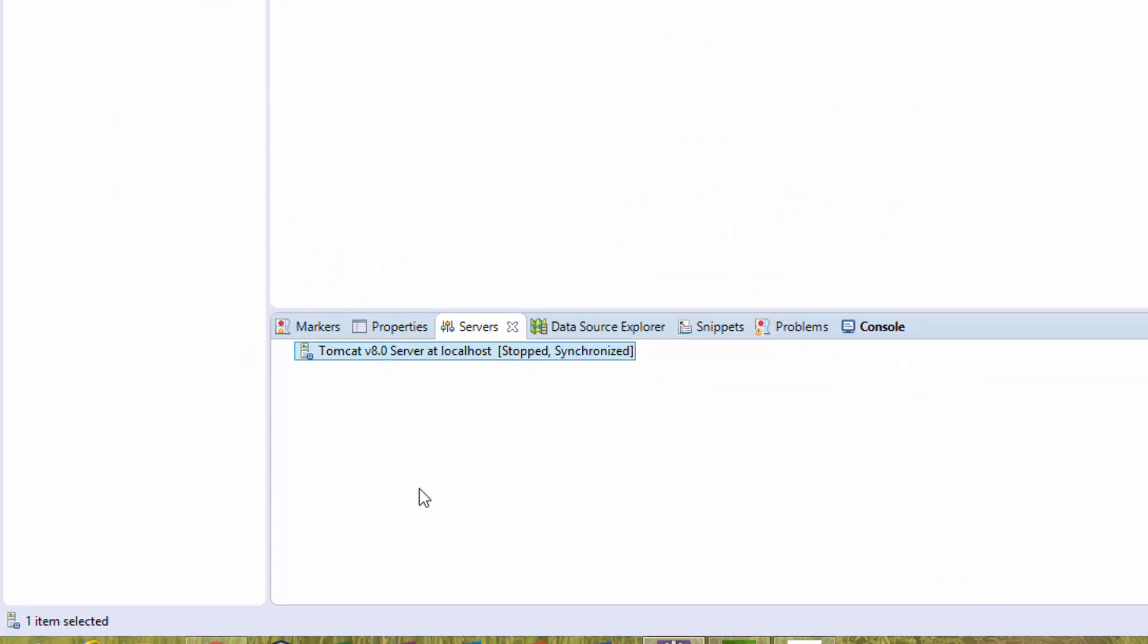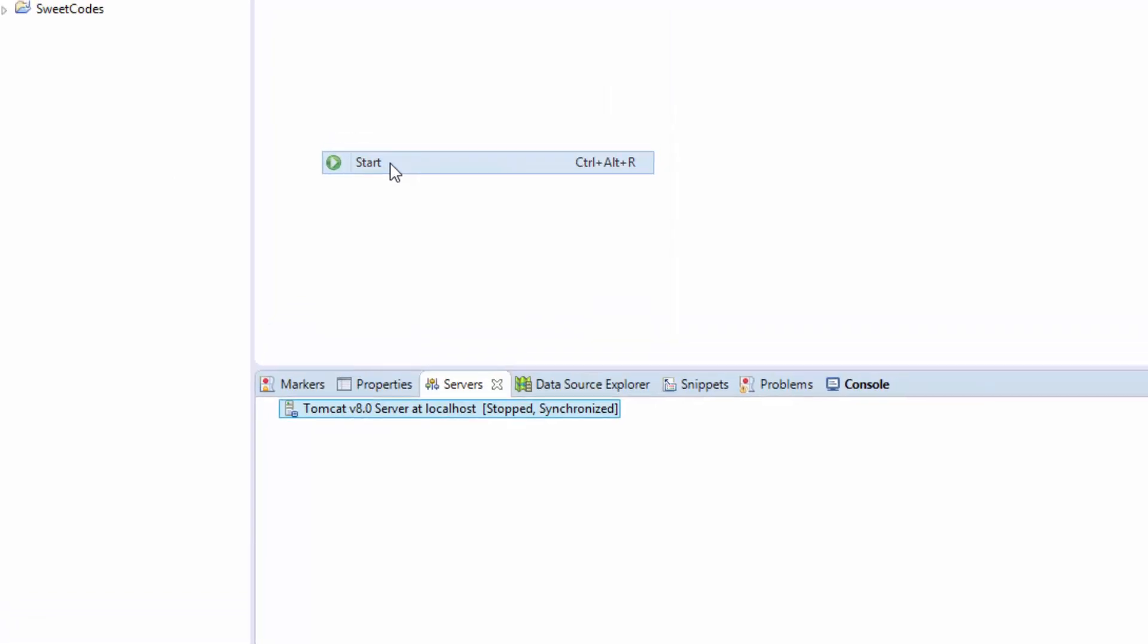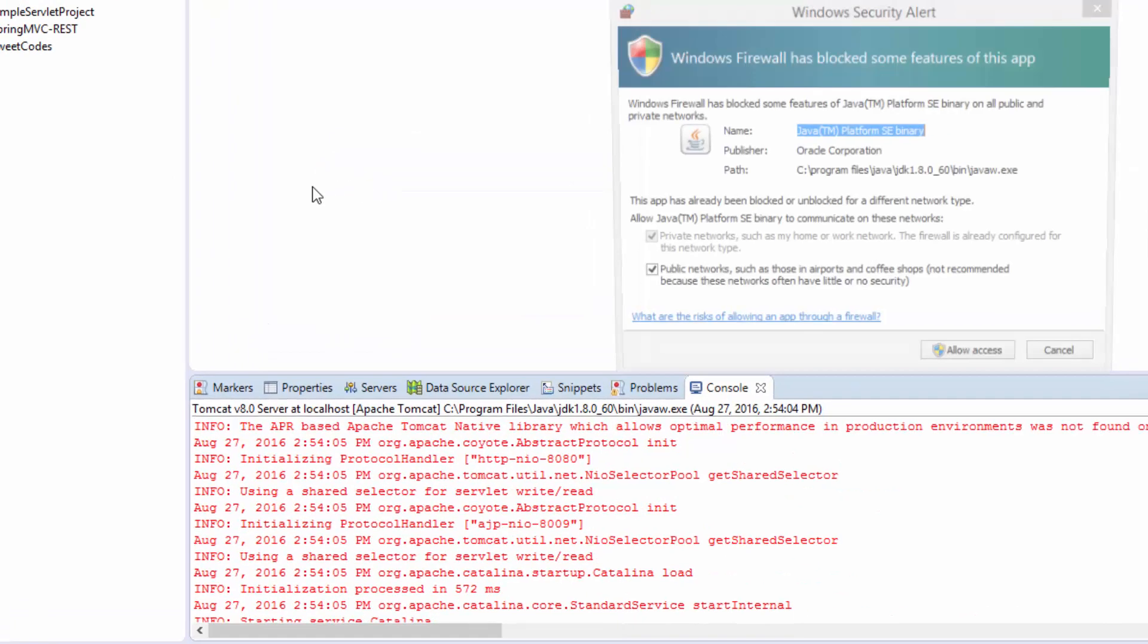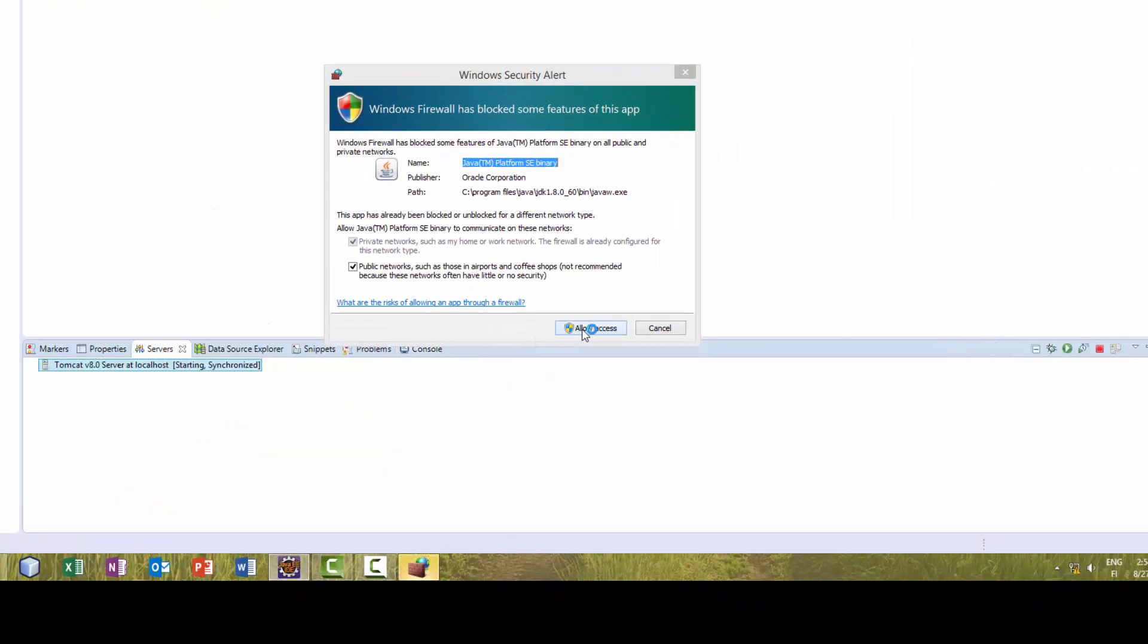Right-click here and start the server, and allow access from the firewall.